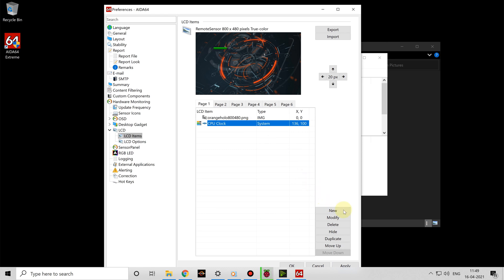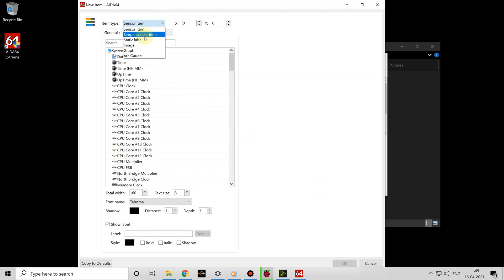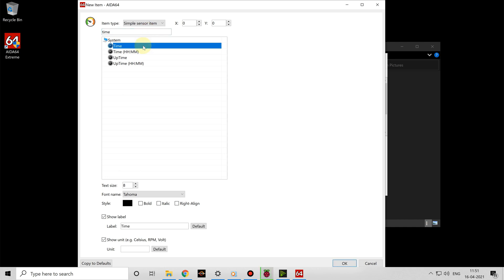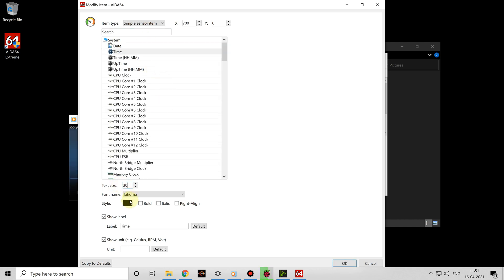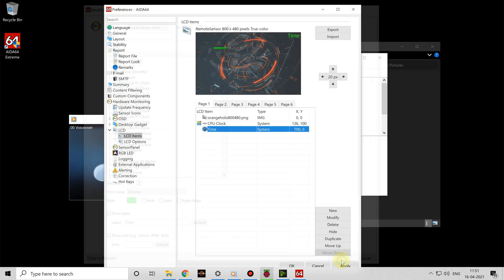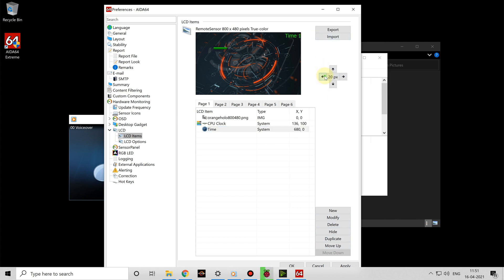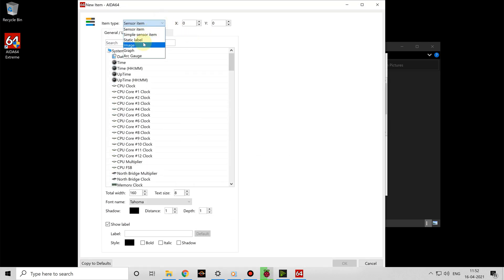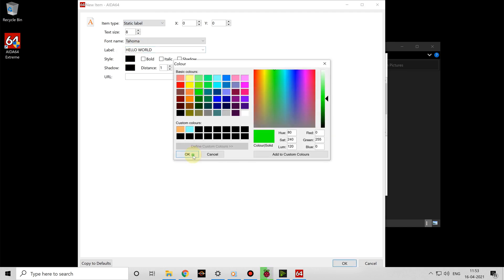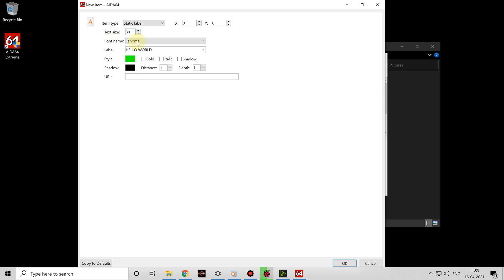Next I'll show you how to add a simple sensor item. This is like the previous option but only allows you to display the reading for the item selected and a text label. I'm going to use this to display the time. I'm going to include a label called 'time' and click OK, then select it in the item list and use the arrow keys to move it to the top right-hand side of the display. Next is the static label option, which can be used to add additional text to your display that isn't associated with a reading from your system.